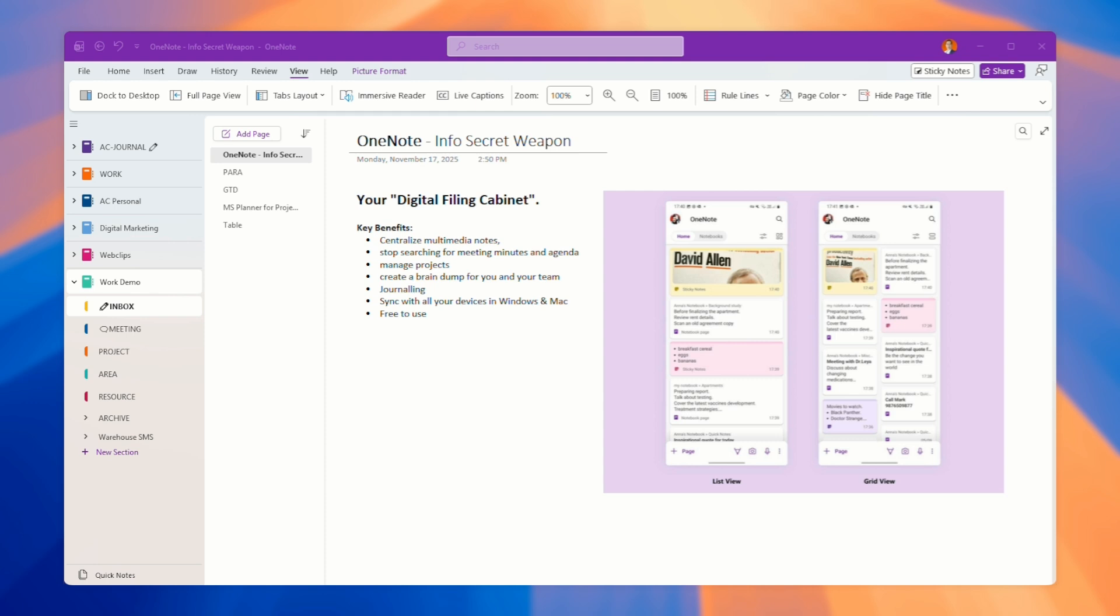You can even insert Excel here as well. You can also use OneNote to manage your projects. I'll show you in my previous videos how to manage your projects using a template that you can work with your team members.